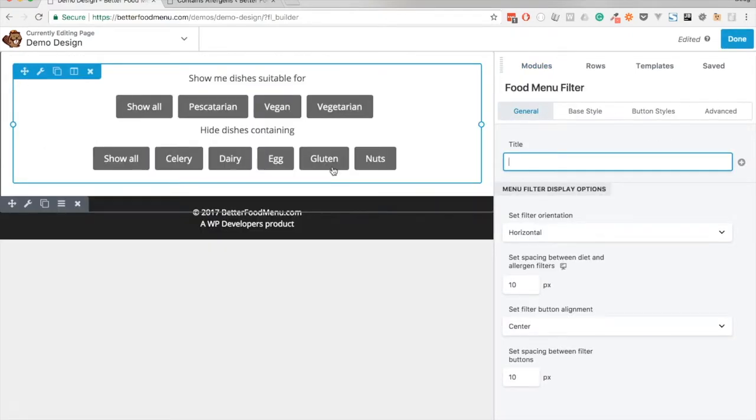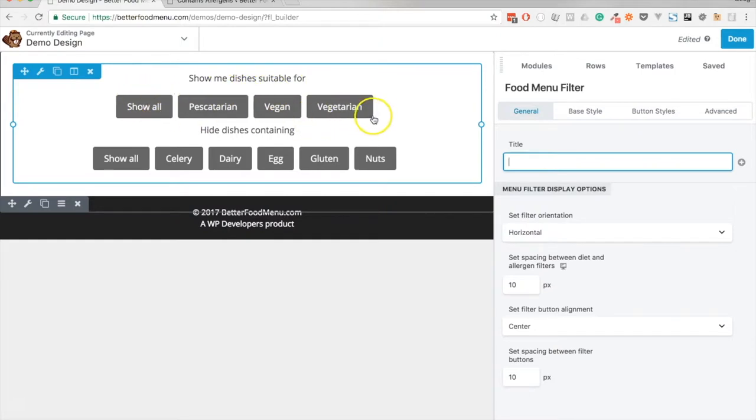Now the menu filter is going to be a series of buttons split into two. The first section of buttons is the diets that we can cater for and the second section is the allergens.